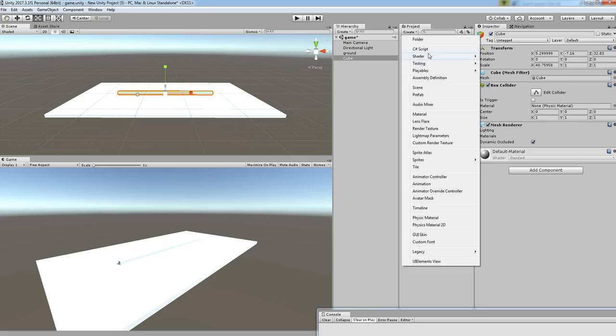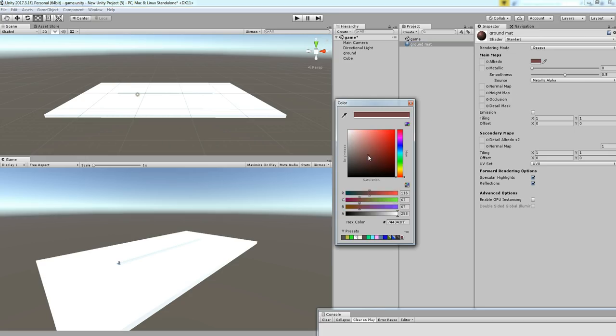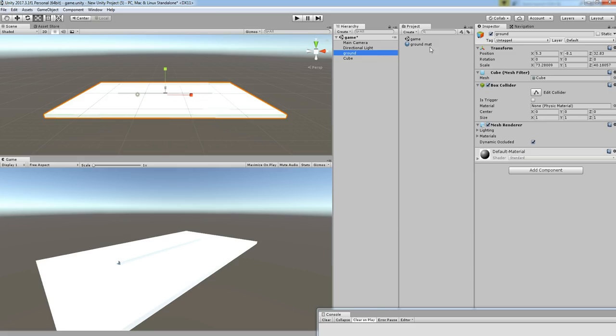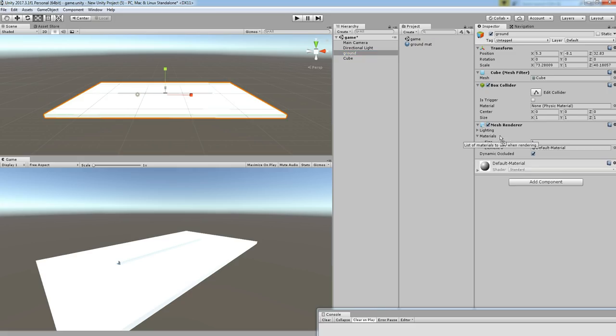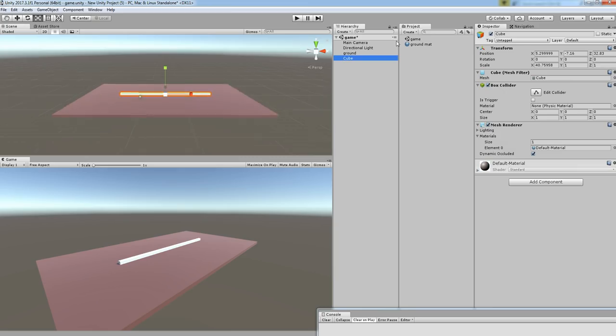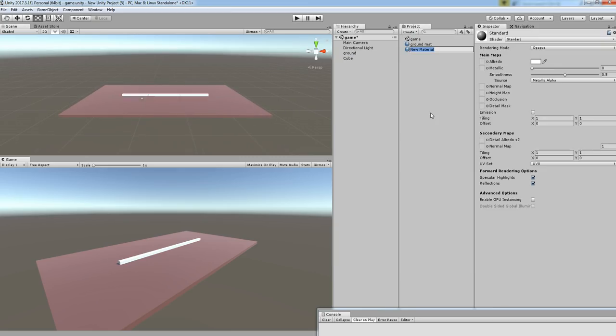Before that, let's create some material so that you can see the variation between the ground and the walls. Let me create ground mat, then let's change some color and apply over the material. Okay, let's create one more material called walls.